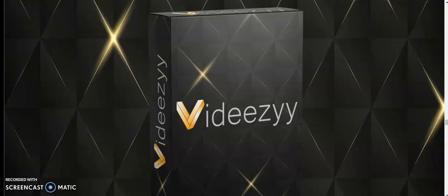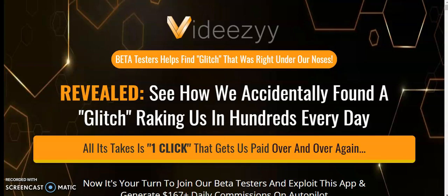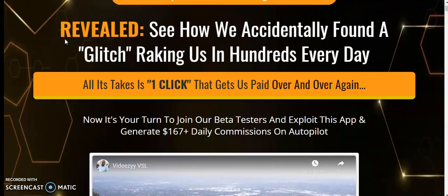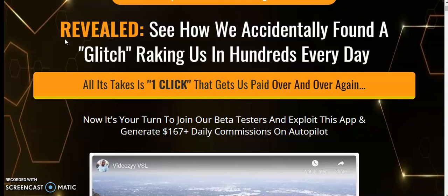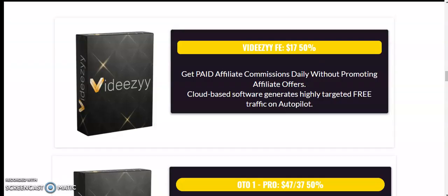I will take you to the sales page. VDZ beta tester helped find glitch that was right under the noses. See how we accidentally found a glitch ranking us in 100 every day. All it takes is one click that gets paid over and over again. Now it's your turn to join a beta tester and exploit this app and generate $167 plus daily commission on autopilot.